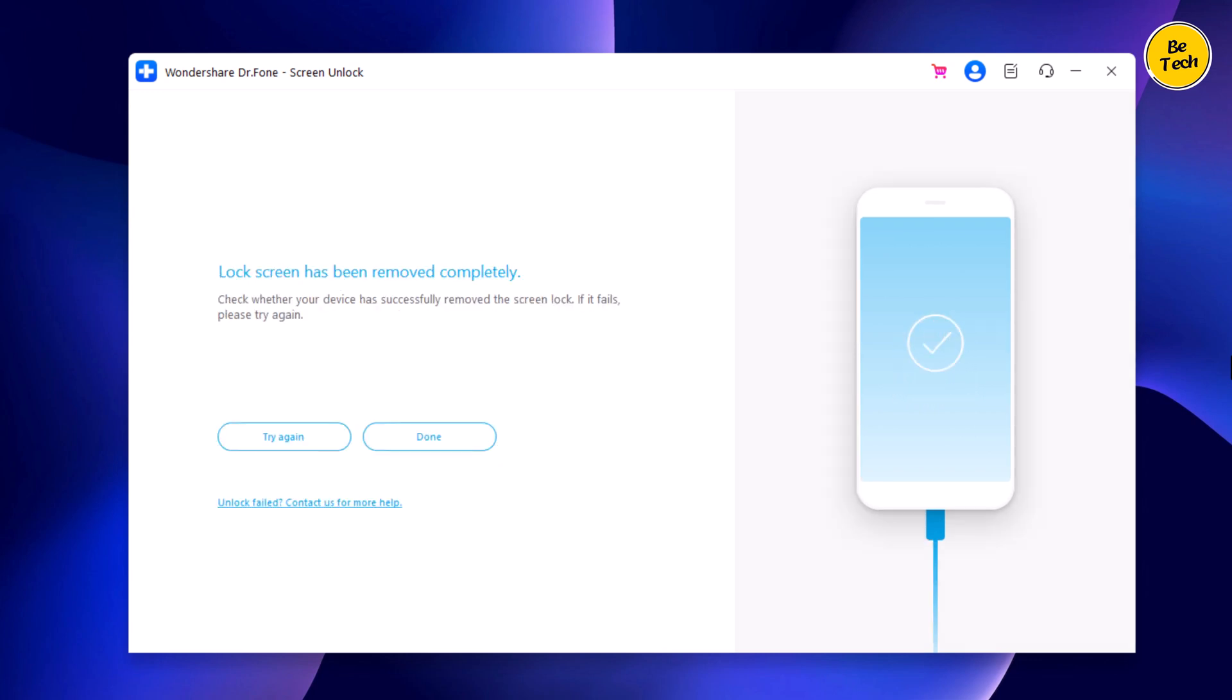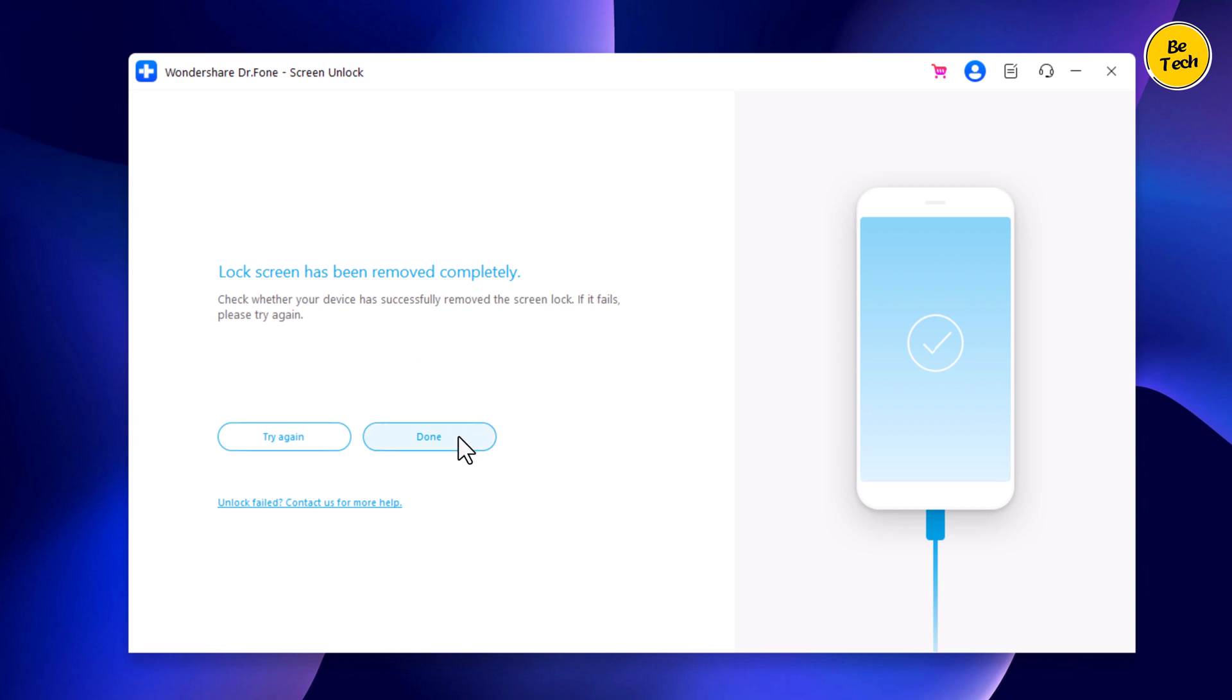When the iPhone passcode has been removed successfully, Wondershare Dr.Fone will say that the lock screen has been removed completely and your iPhone will say hello. If this screen looks familiar, that's because it's the initial setup screen that you saw when you took your iPhone out of the box for the very first time.